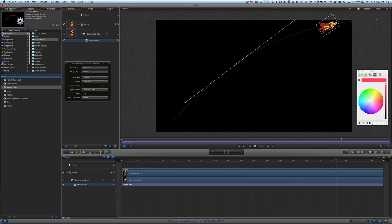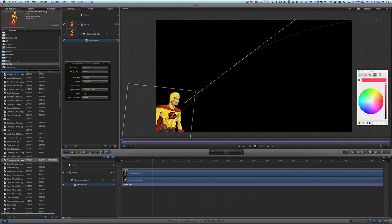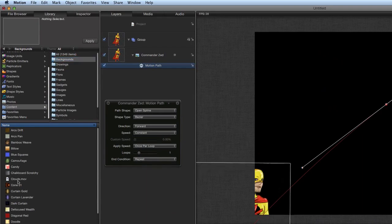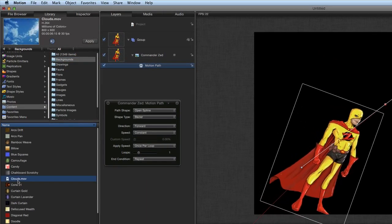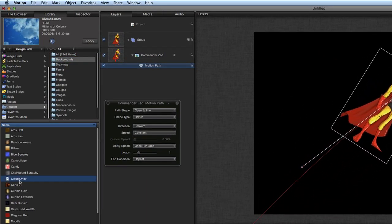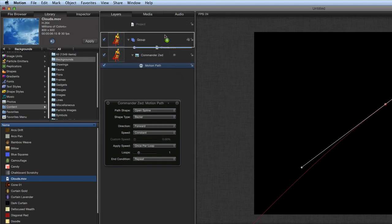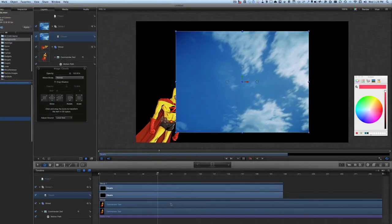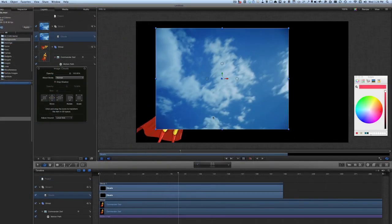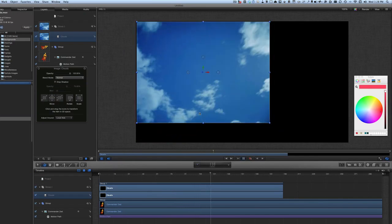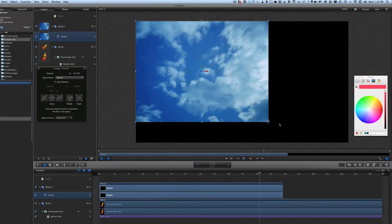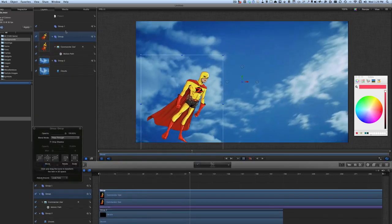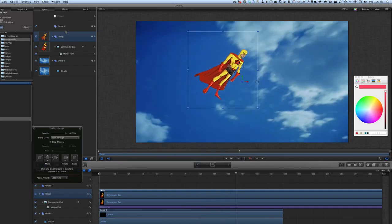We could go back to our file browser again, go to our library, and go to our content. We could add clouds — let's drag it and drop it in. He's going to fly off into the clouds. Let's make it fit the space a bit better: put that over there, extend this, grab Group One and move that over the top. Now he's flying off into the distance.